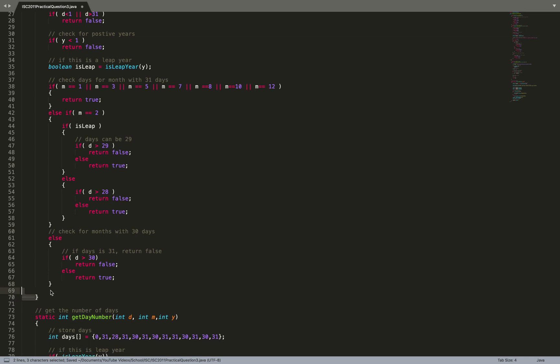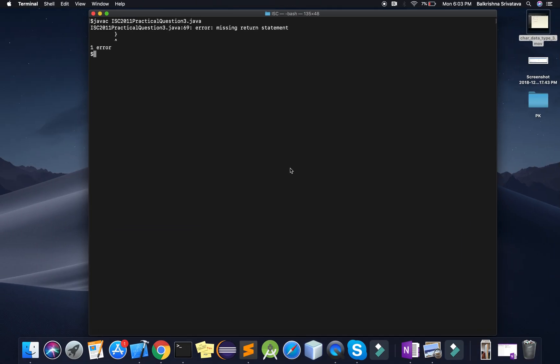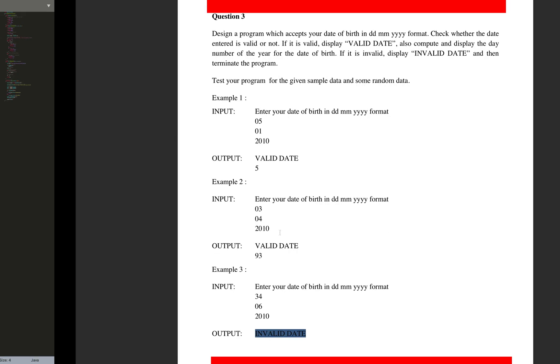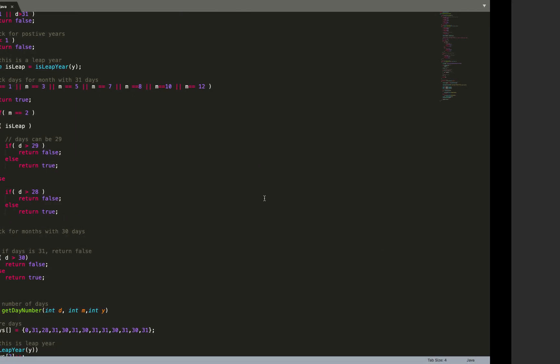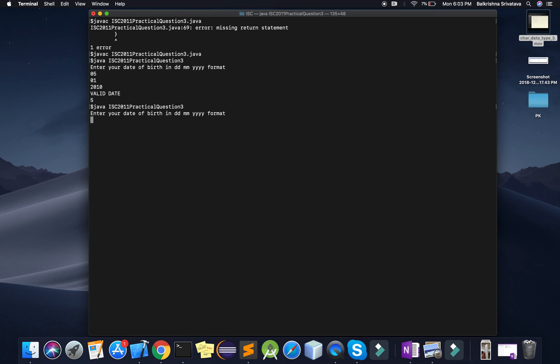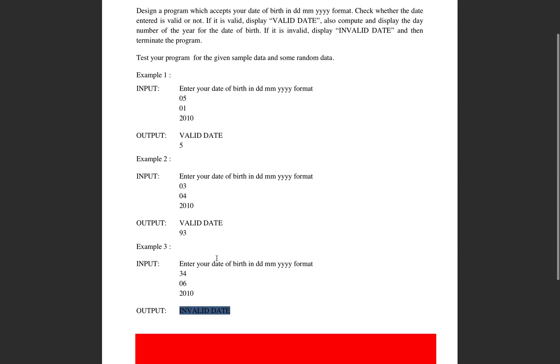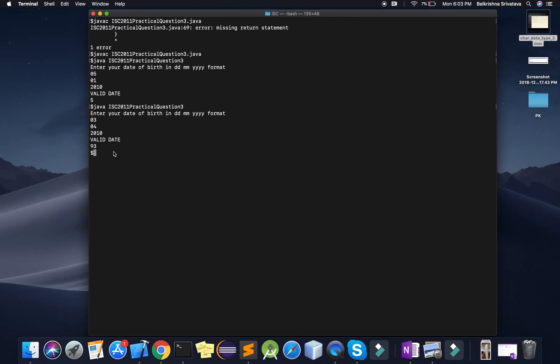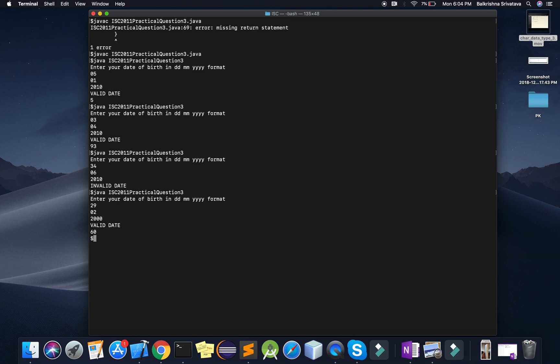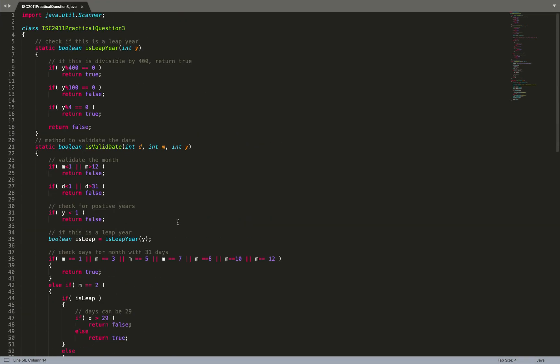Now first test case: 05 01 2010, valid date 5. 03 04 2010, it says 93. 34 06 2010, invalid date. 29 02 2000, valid date 60. So my program is just fine. I hope you like this video, please do subscribe to my channel for more such videos, and thank you for watching.